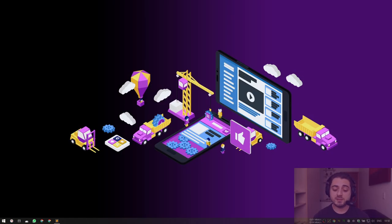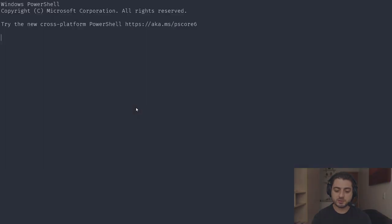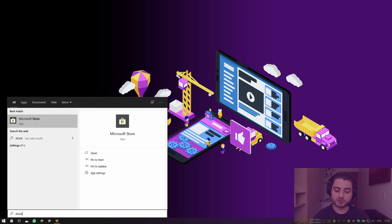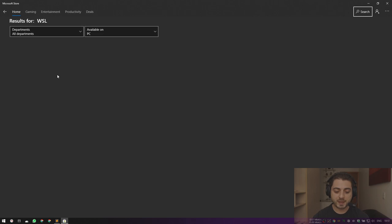Today we're going to concentrate solely on Coursier's command line interface. As in most of my videos, I'm on Windows and I switched to WSL2. What we're going to do today is create an entirely new distribution, so I'm going to open Microsoft Store and search for WSL.